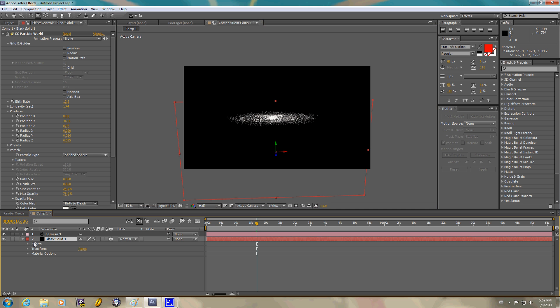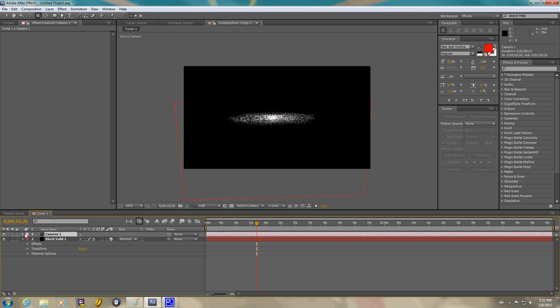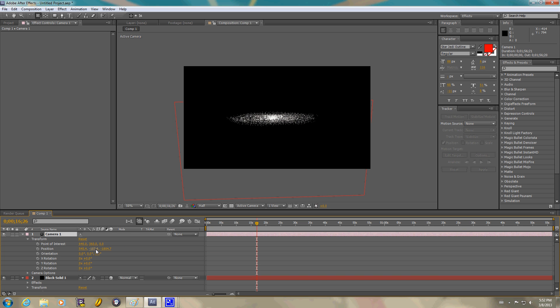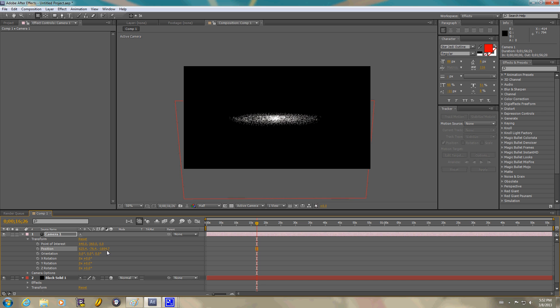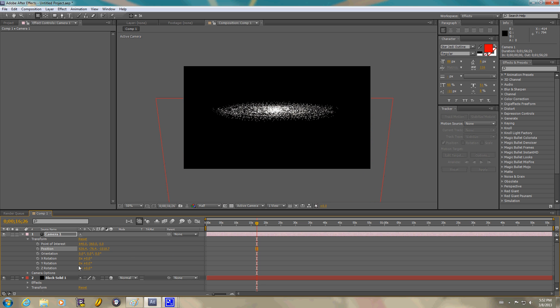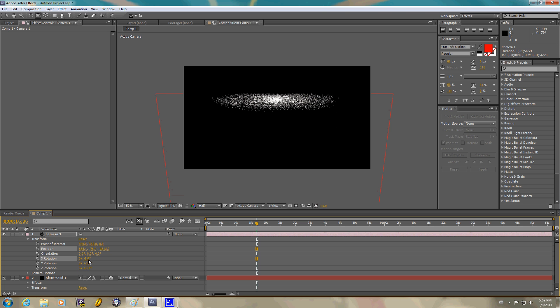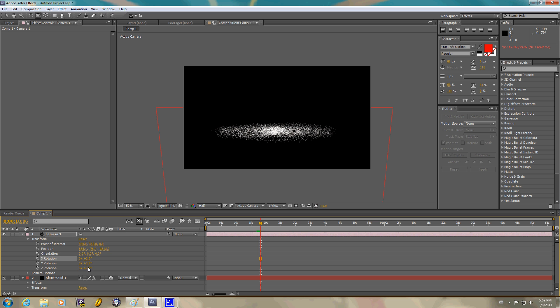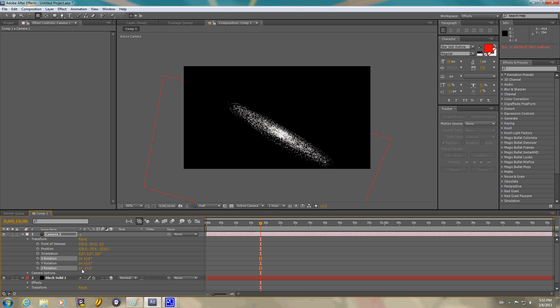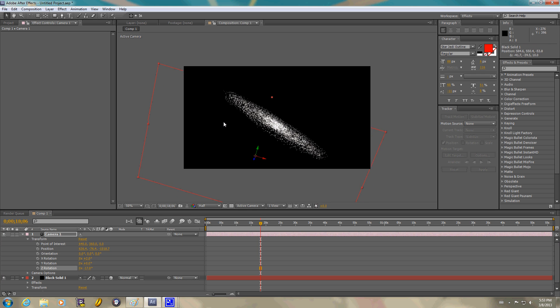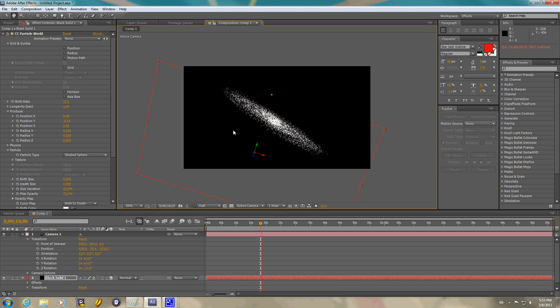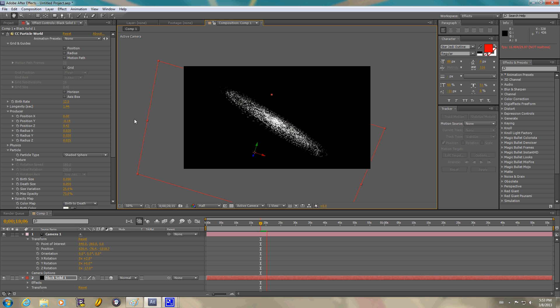I'm going to go ahead and grab our rotation and solid. I'm going to transform our position. Change our rotation. Go ahead and arrow it up. Go ahead and grab our vector. And there you have a spiral spinning galaxy.